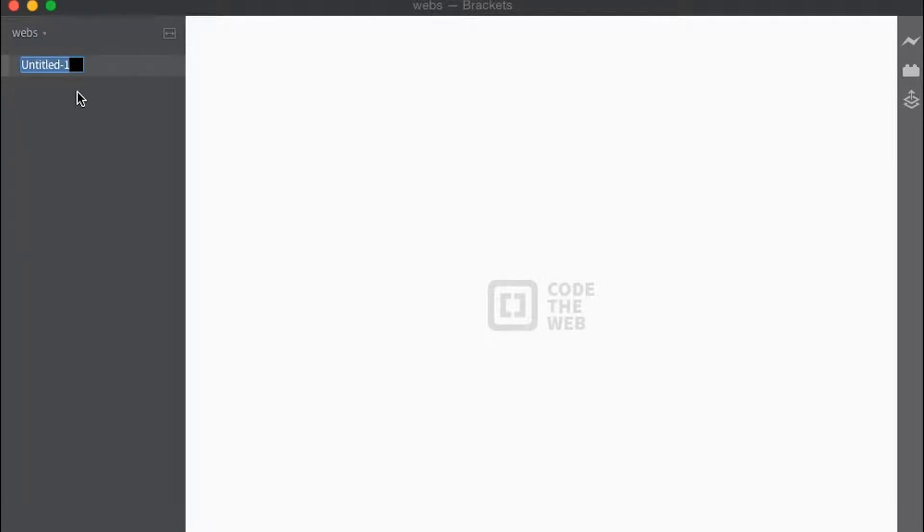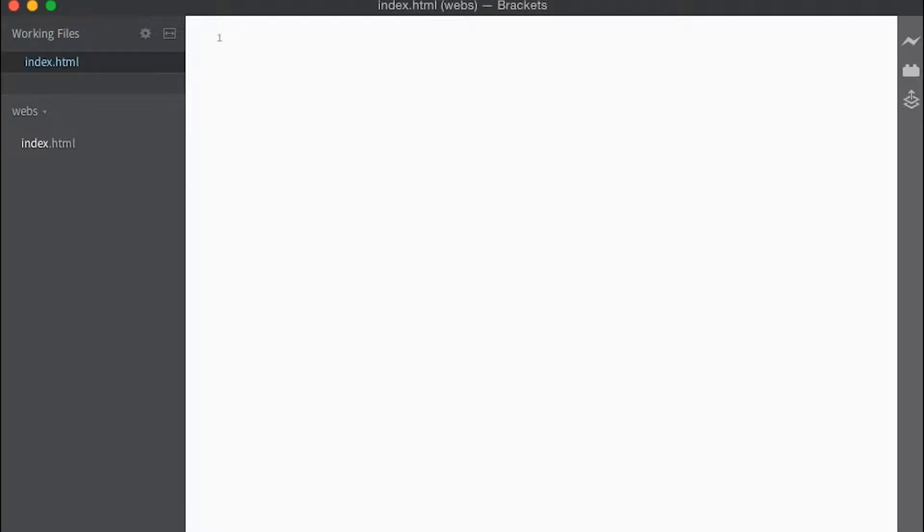We'll just say index.html, okay wonderful.